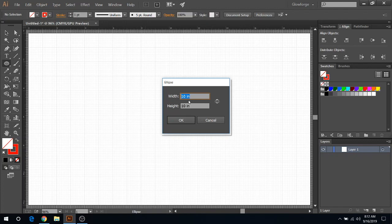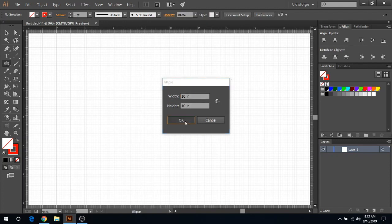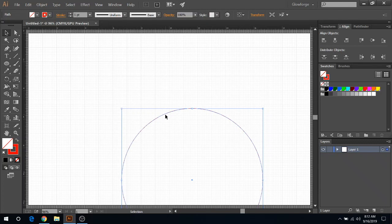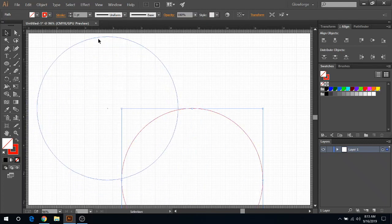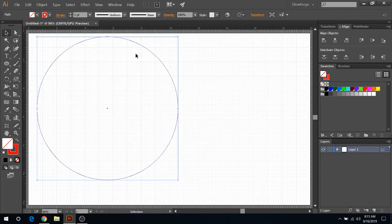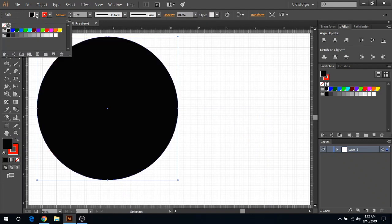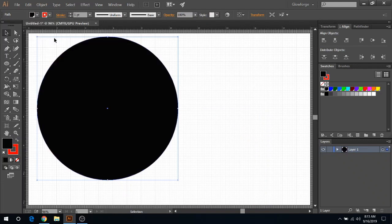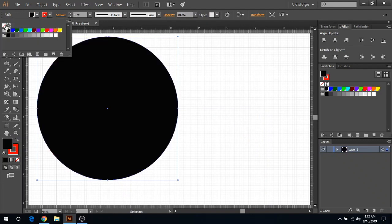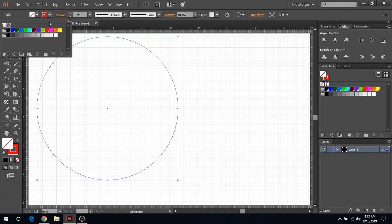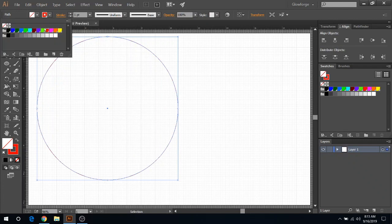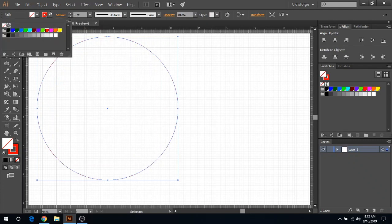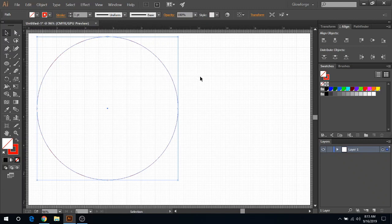We're going with a 10 by 10 inch round. If yours comes in solid black like that, you can go ahead and remove your fill right here and make sure you have a cut line of some color. I always choose red for my outside cuts or just cuts in general that's going to be physical pieces that fall out.